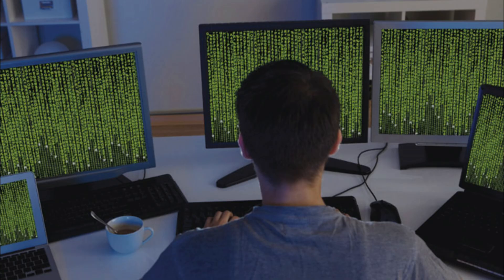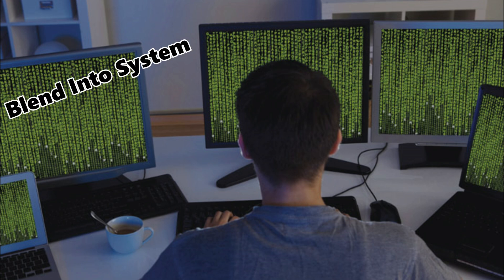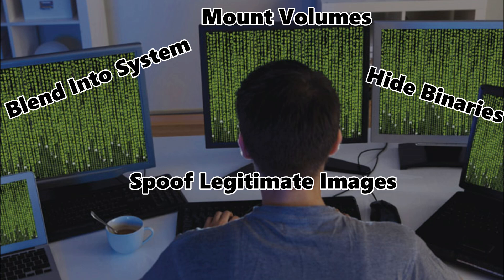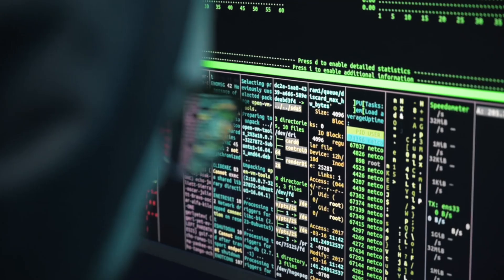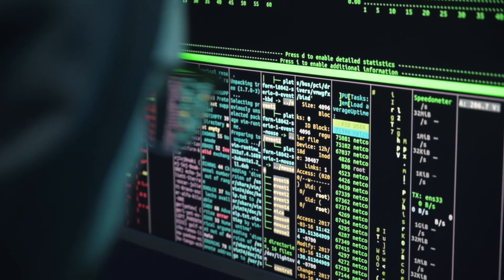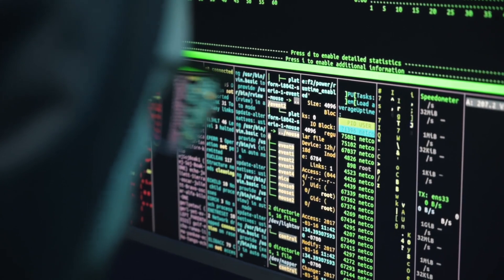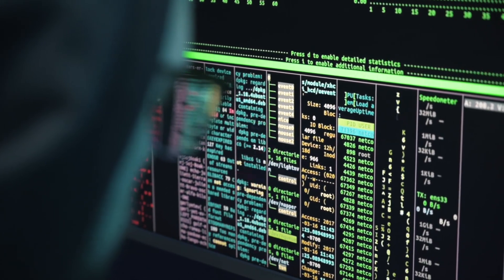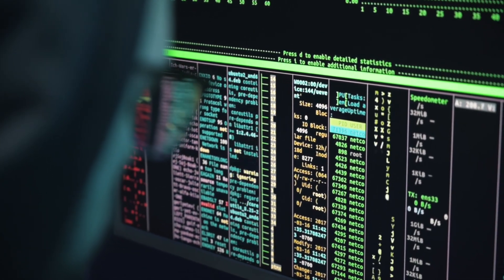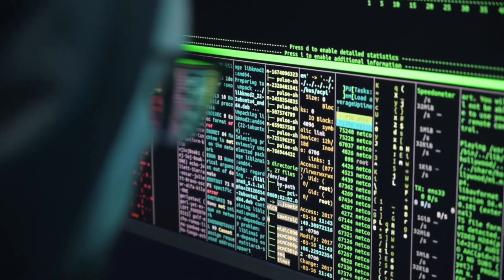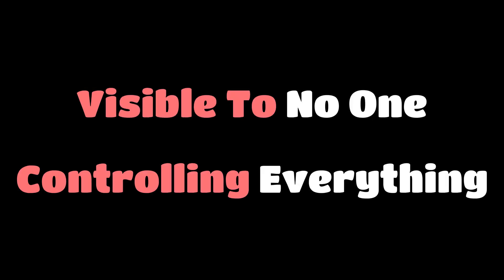That's the hacker's game. Use their tools, blend into their systems, mount volumes, hide binaries, spoof legitimate images. And the best part? Most teams don't monitor what goes on inside containers. They watch the host, but never peek into the isolation. They are operating like a ghost inside a glass box, visible to no one, yet controlling everything.